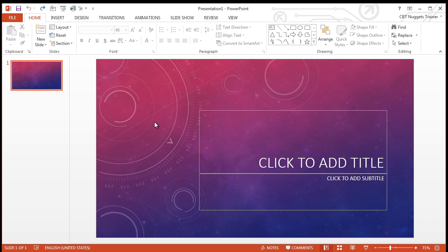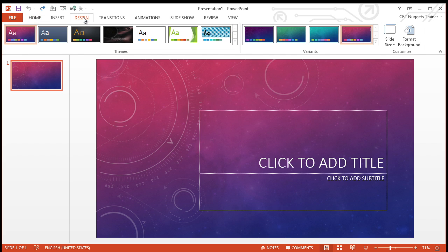So what I've done so far is I've opened up PowerPoint and I created a brand new blank PowerPoint presentation. I'm using the Celestial theme. Of course, if I come over here to design, you can see that I have it set up right here.